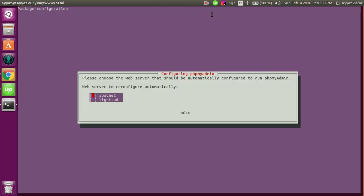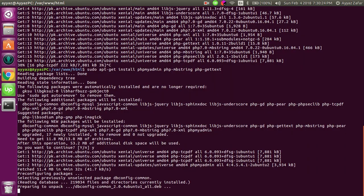After some wait, I can see this window. From here, I have to select the web server which would be used for phpMyAdmin. I have installed Apache 2, so I would select Apache 2.